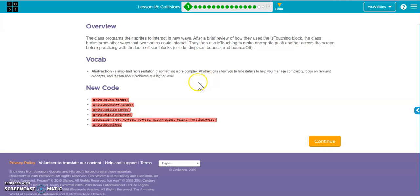Okay, this is Lesson 18. The major concepts in Lesson 18 are the way that we collide sprites. So really looking at bounce, bounce off, collide, and displace, and knowing what those four things are and how they're different. And then we'll be looking at set collider, which allows us to change the shape of the collider so it makes our collisions more realistic for the sprite that we have, and then setting the sprite bounciness so when they bounce off of objects you can actually change a variable to adjust that.